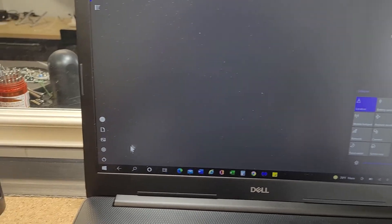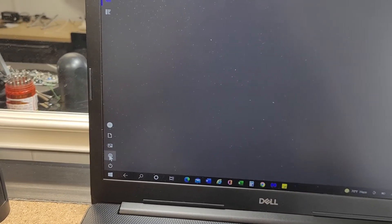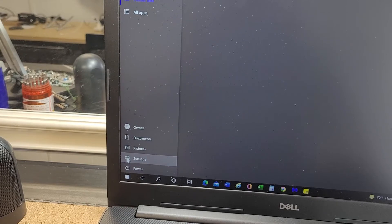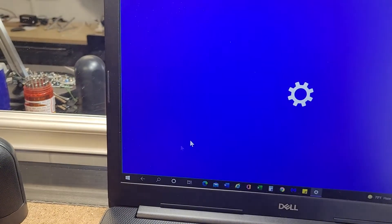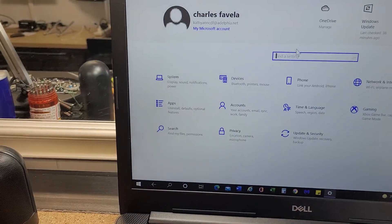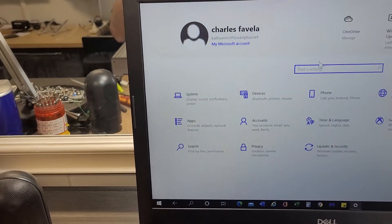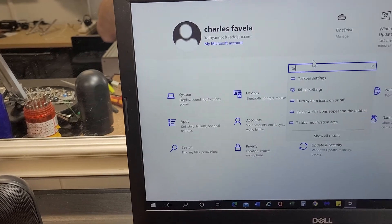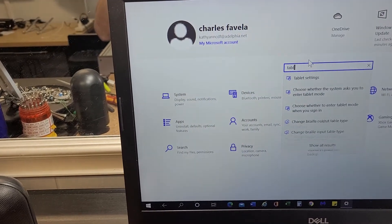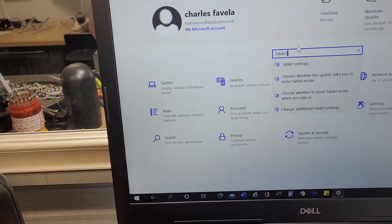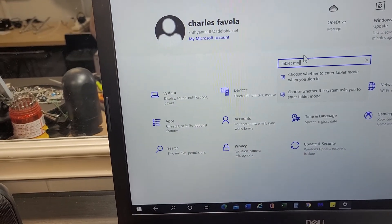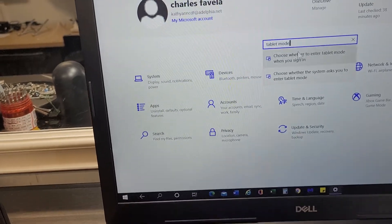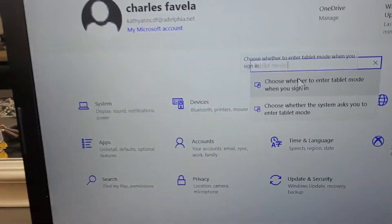So basically you need to go here to settings and then just type in tablet mode. So here's the option.